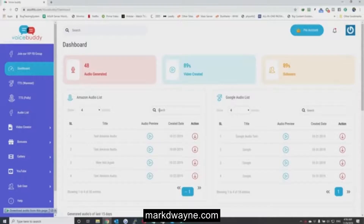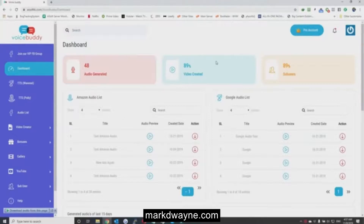Hi, this is Yogesh Agarwal, and in this video I'm going to show you how VoiceBuddy works and give you a brief walkthrough of the entire system. Once you log in, you will see this screen - this is our dashboard where you can get a complete overview of all your projects.